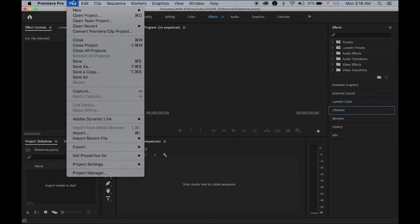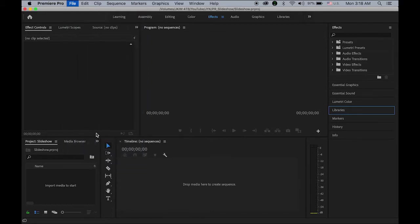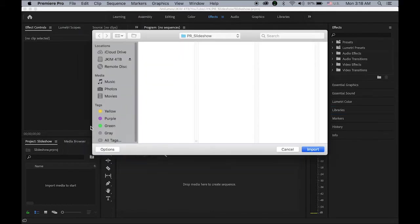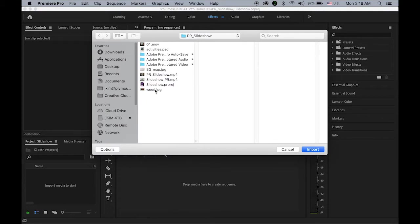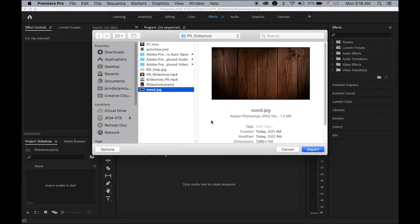Okay, so let me import my background image first. This one, wood.jpg. And I was using the 1280 by 720 pixel.